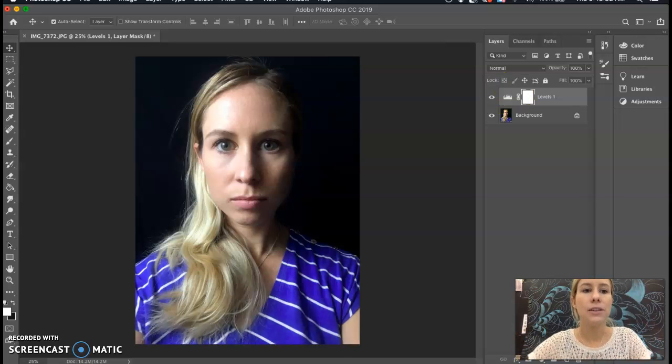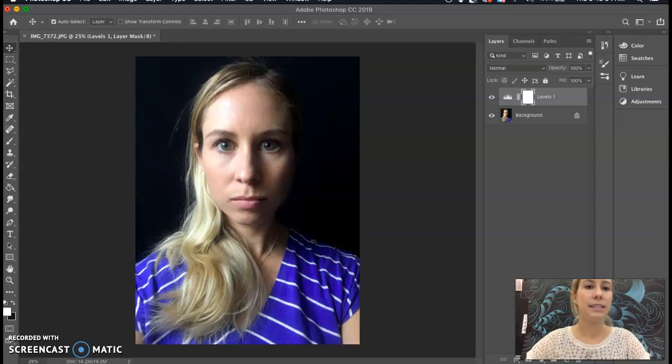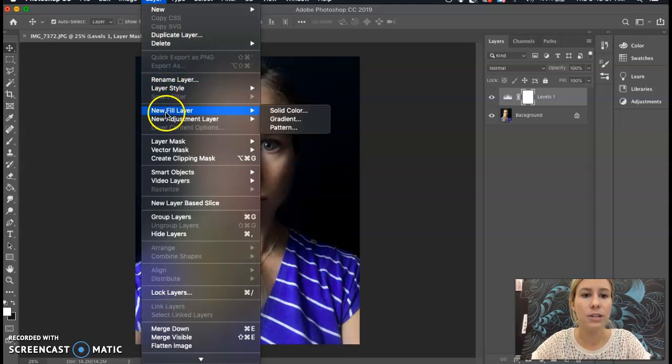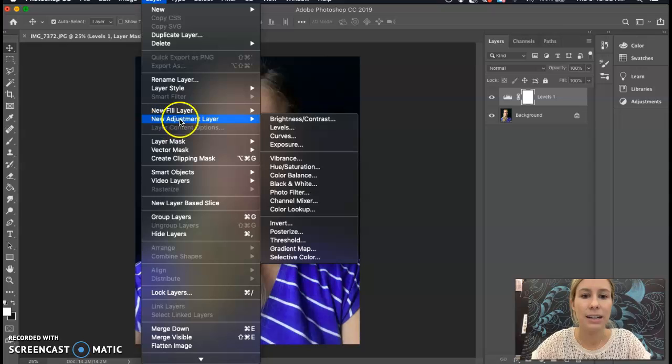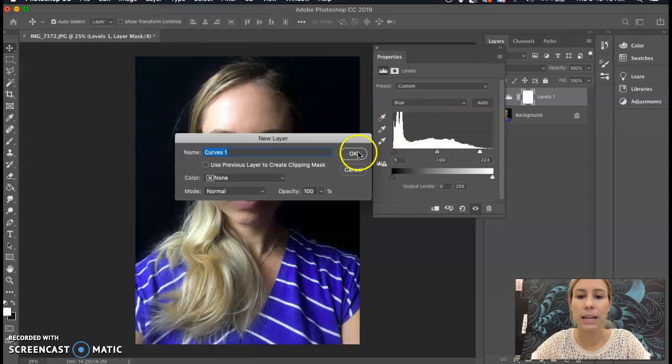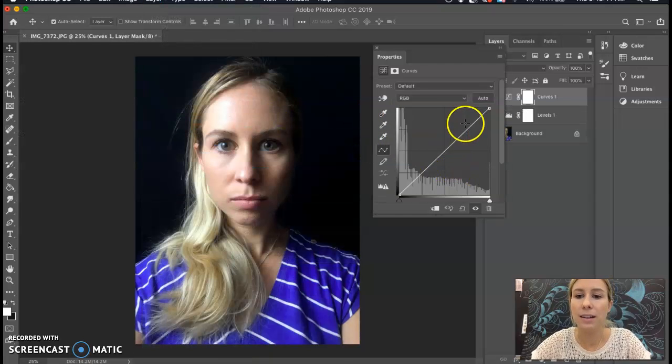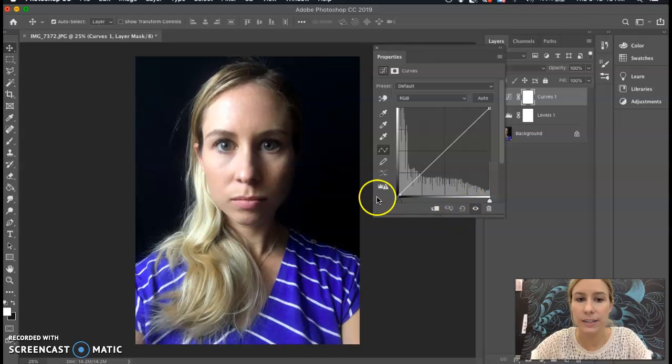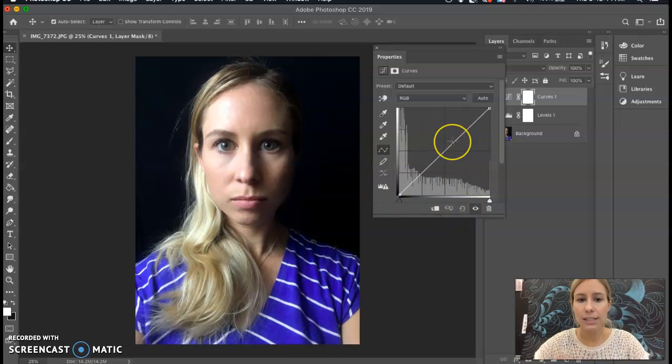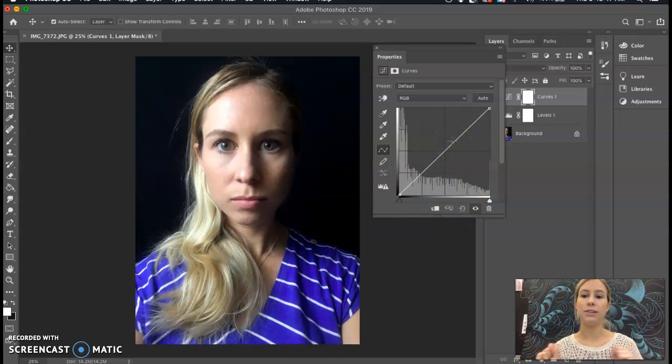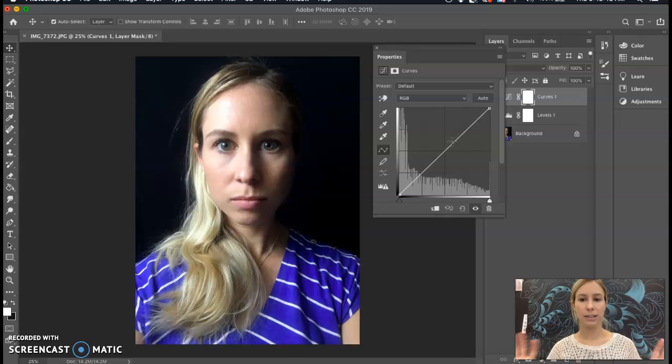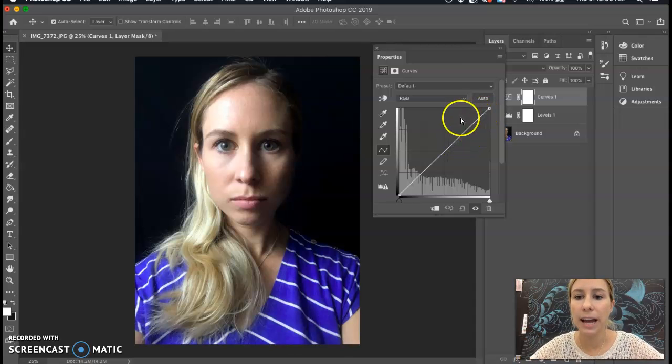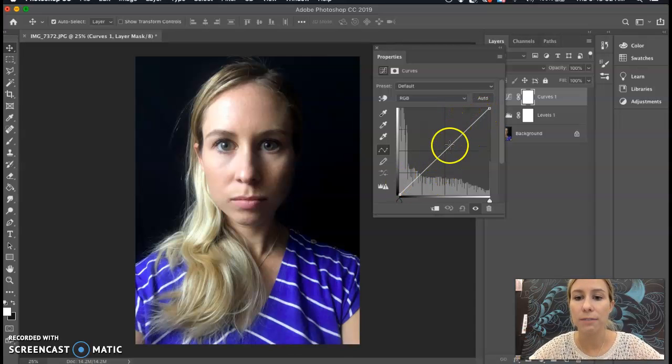So next I'm going to do Curves. Same spot, I'm going to go to Layer, New Adjustment Layer, over to Curves. I'm going to hit OK. And then this brings up another histogram. Now this is affecting the overall contrast. So I'm going to change all the colors at once here. I'm going to create something that's called an S-curve.